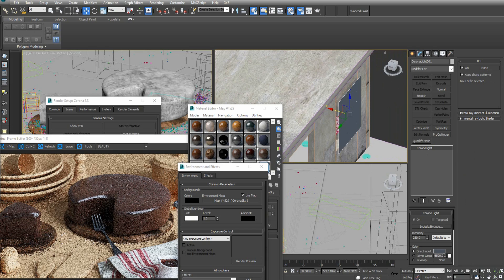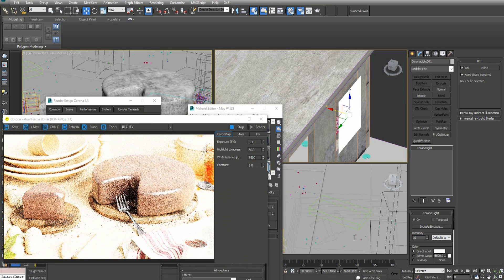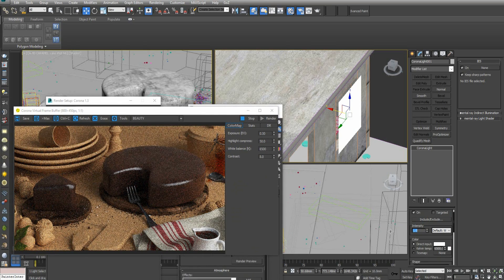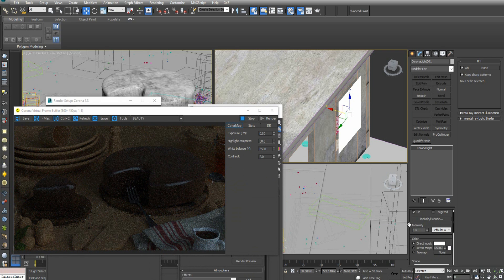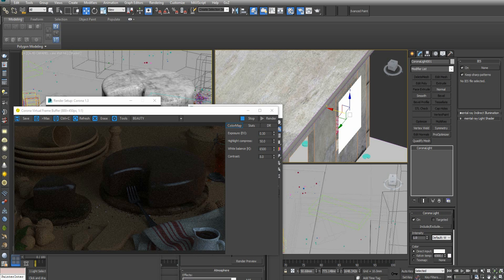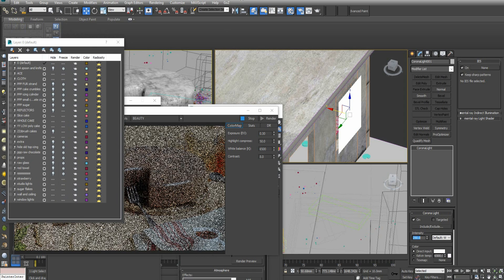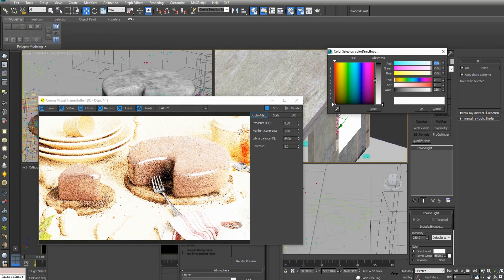The default on the Corona light is white and set to intensity 1. What I did was I put the intensity to 250 and then tone the color with direct input into a bluish gray.